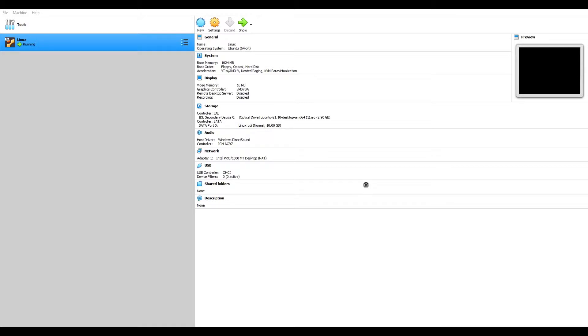So now we're just going to wait for it to load. And then we're going to create our new user once it loads up.